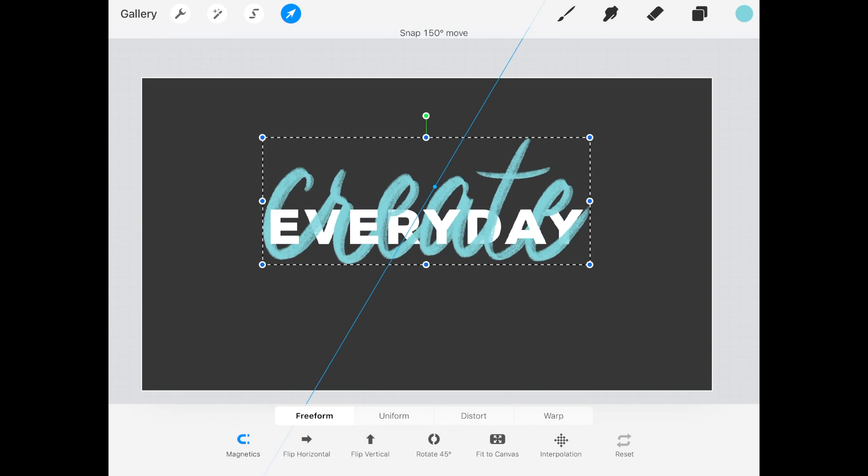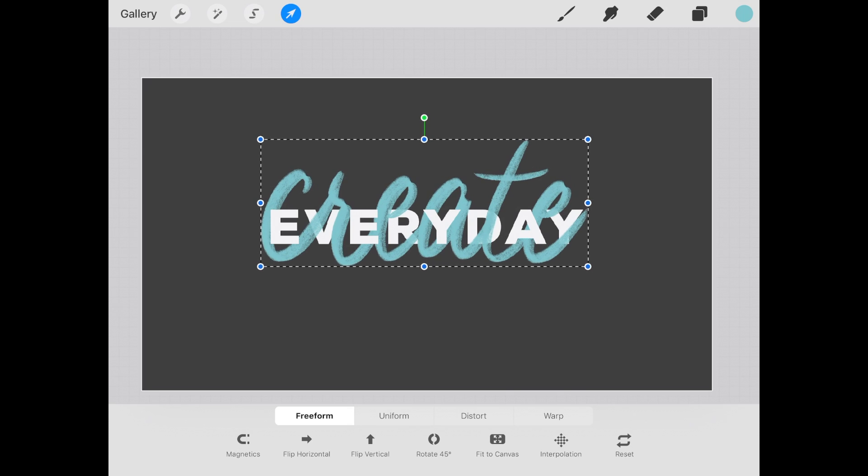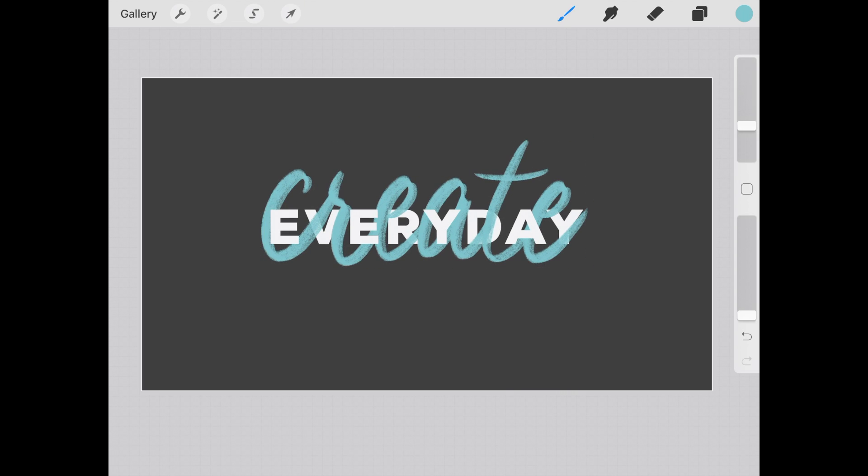Since this part is on a separate layer, you can resize it or move it around to your liking. Tadah! Letters interlaced.